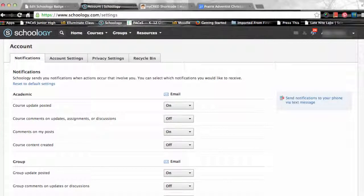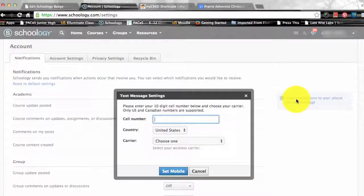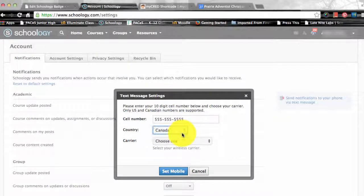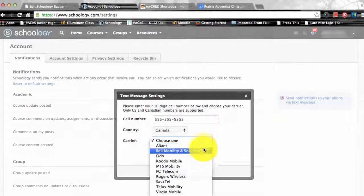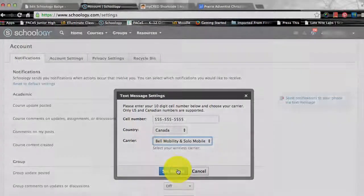Text messages or push notifications are also available for certain actions. You can link your mobile phone to your Schoology account by selecting the Send Notifications to your phone via text message box. Enter your cell phone number — your number remains hidden from other members. Choose your country, select your wireless carrier, and then click Set Mobile to complete. You are now ready to adjust your own settings on your Schoology account.